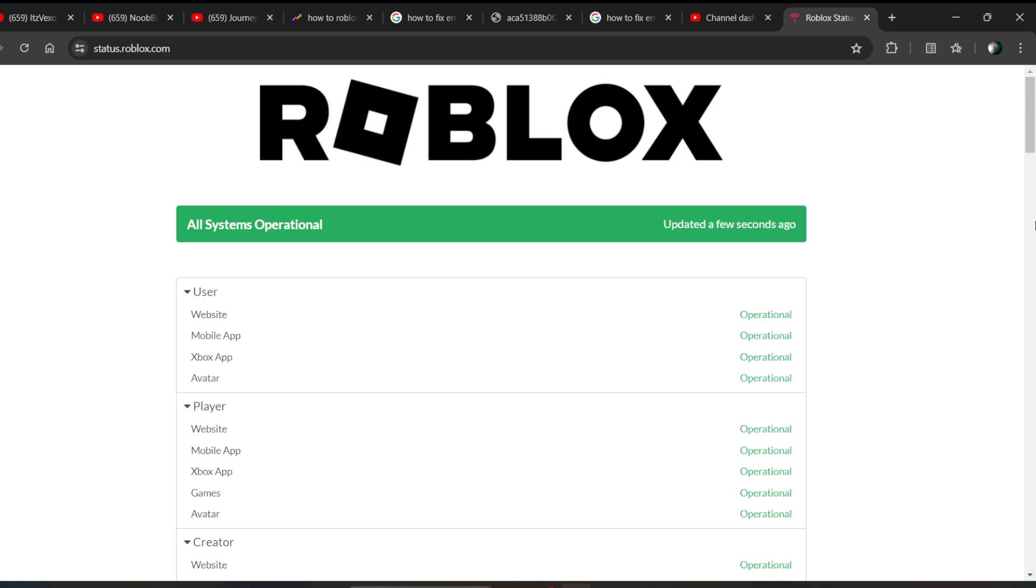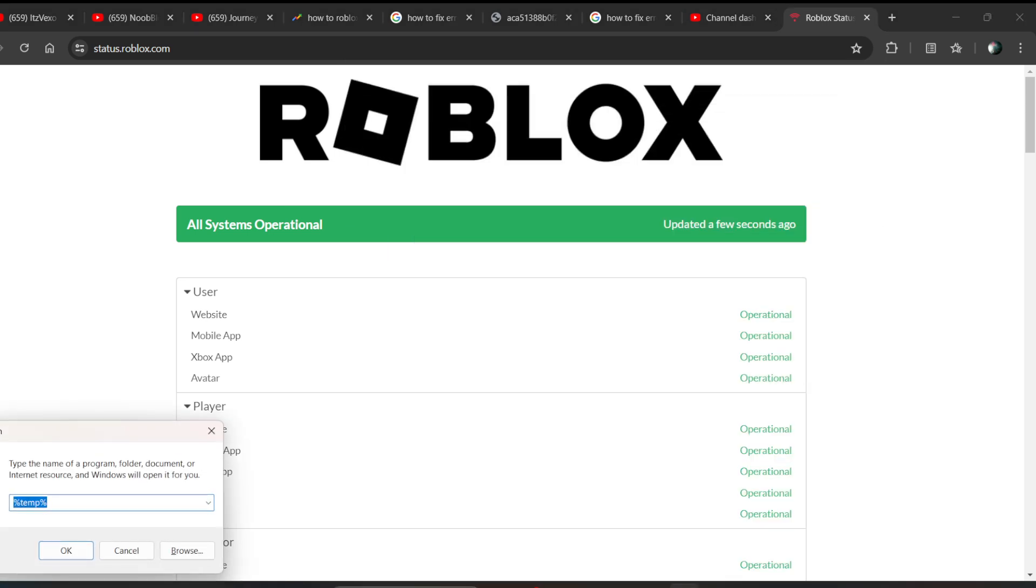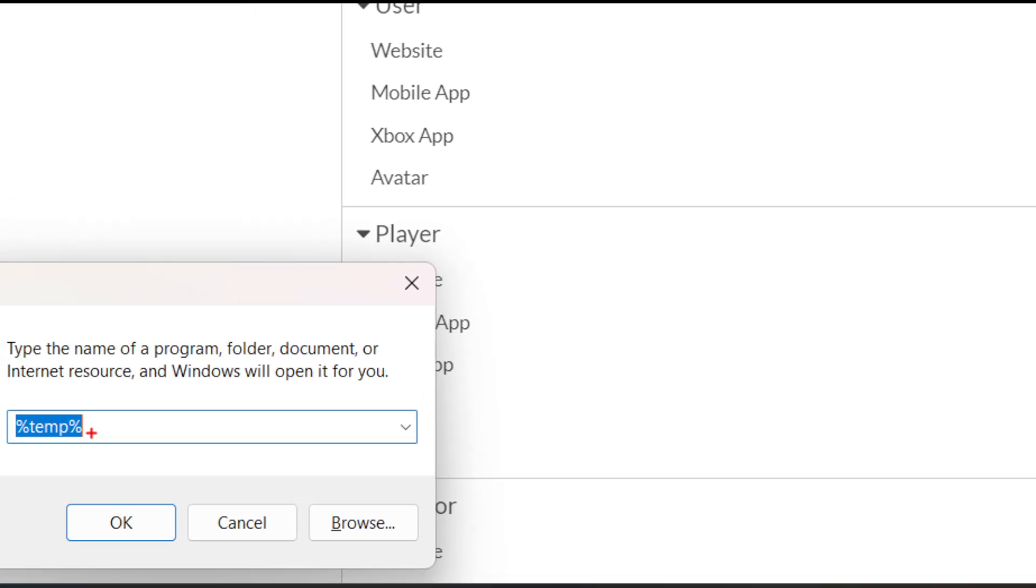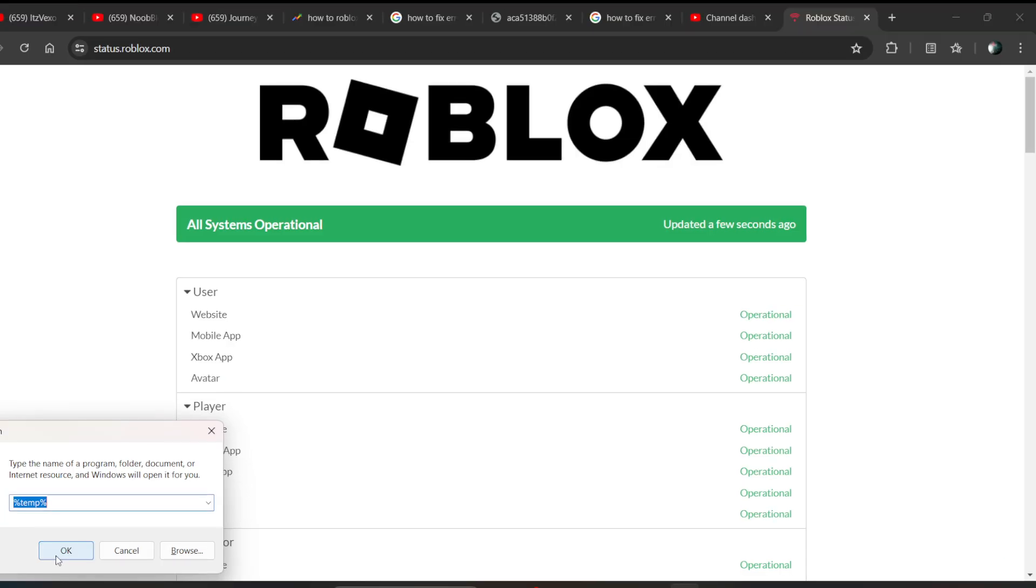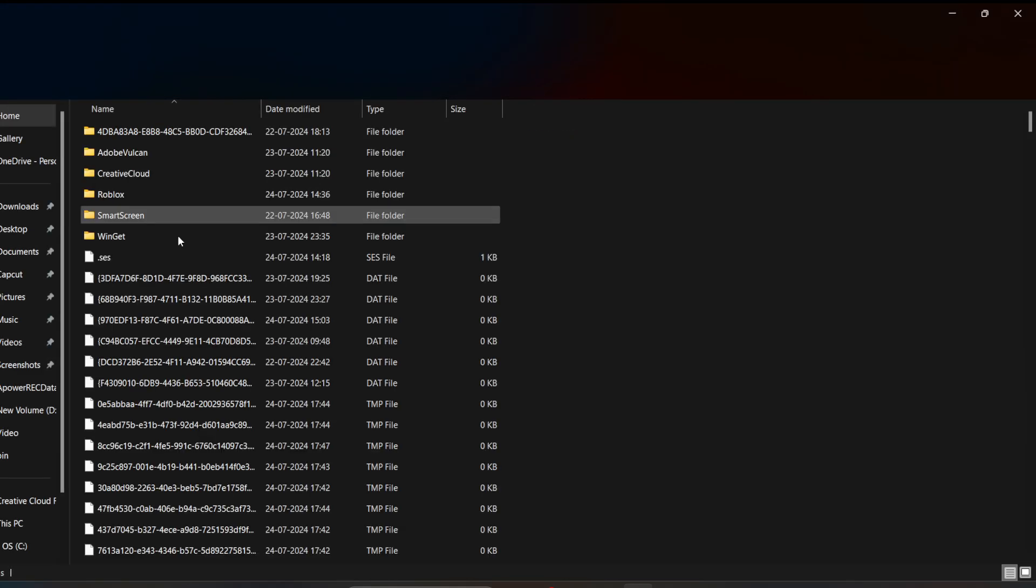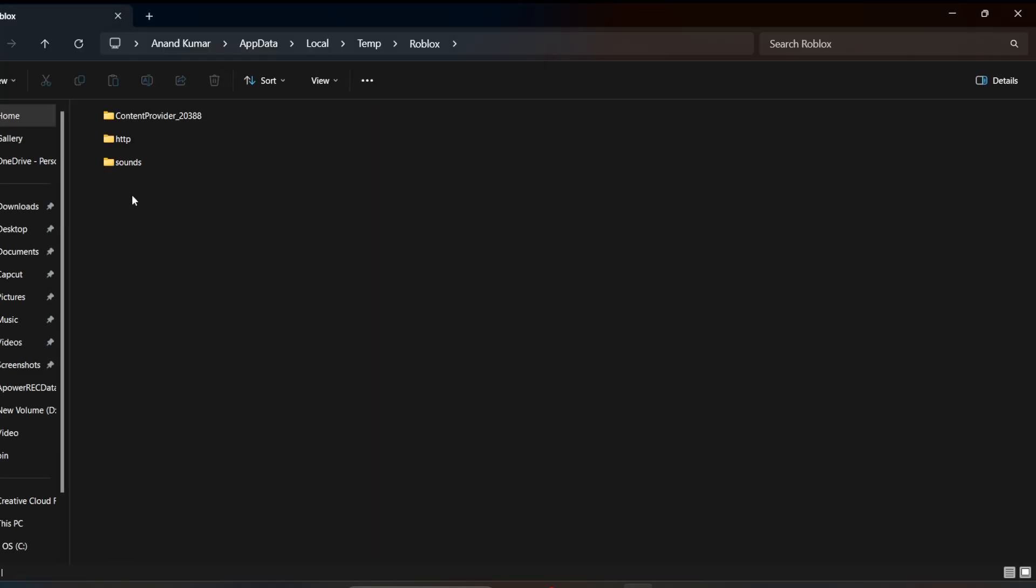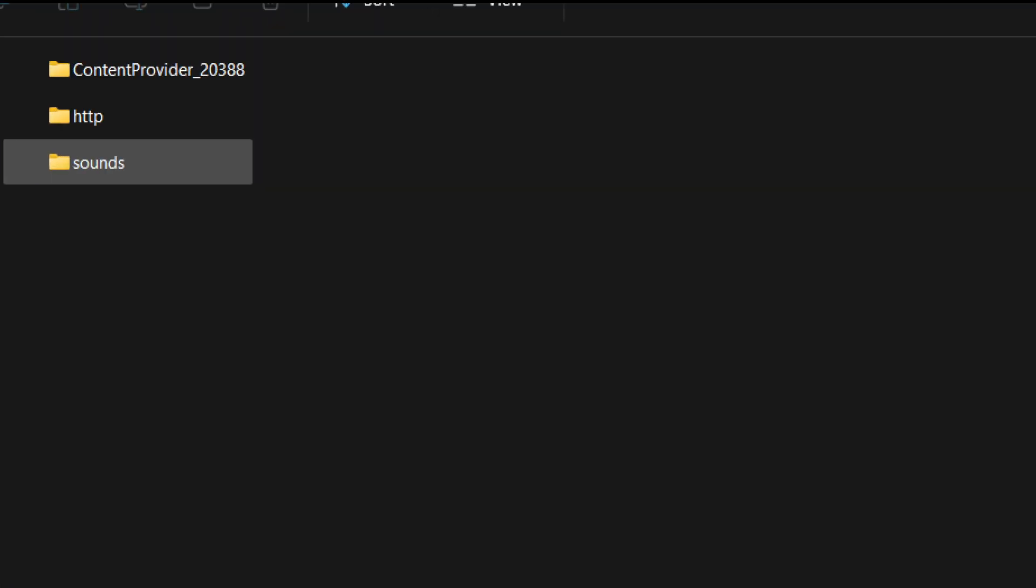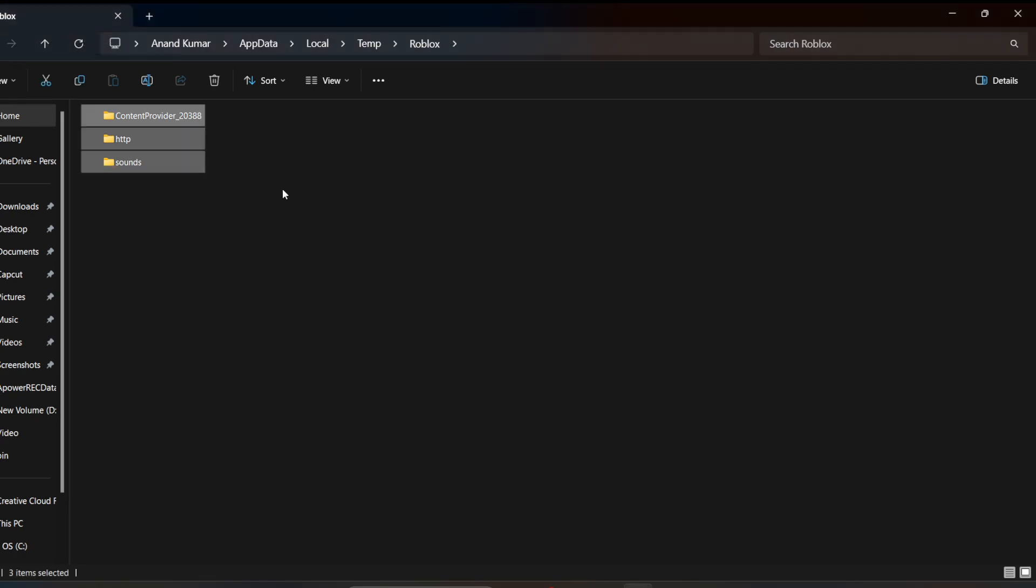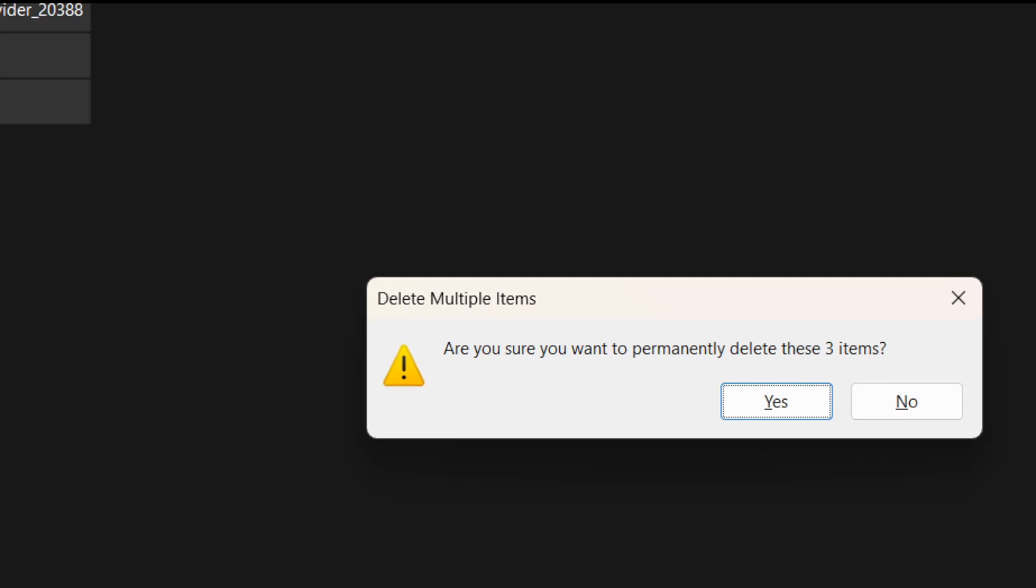After trying all the things, you can delete the cache file of your Roblox. You can do that on PC by simply going into the Run system. Now you just need to search for %temp%, and click on OK. It will open the cache file of Roblox. Just select all and press Shift and Delete to delete it permanently.